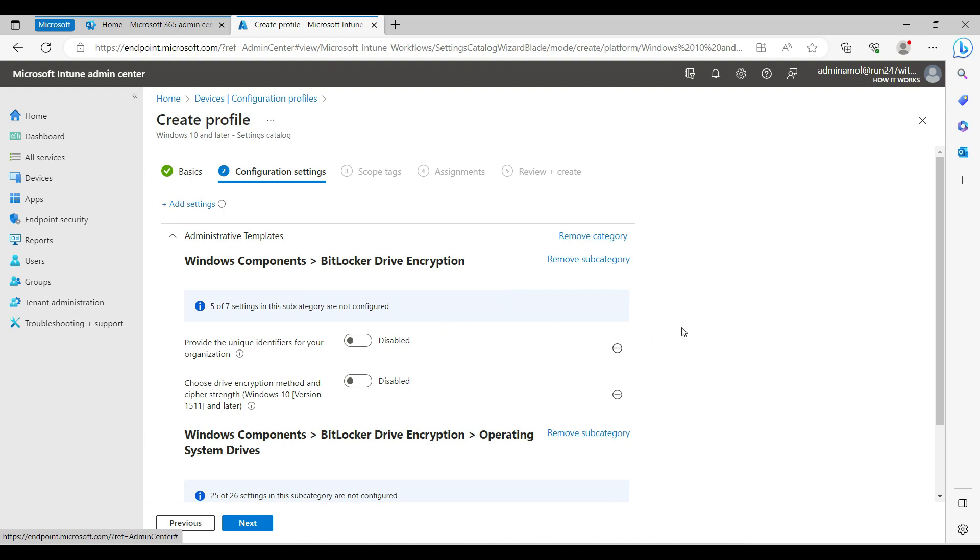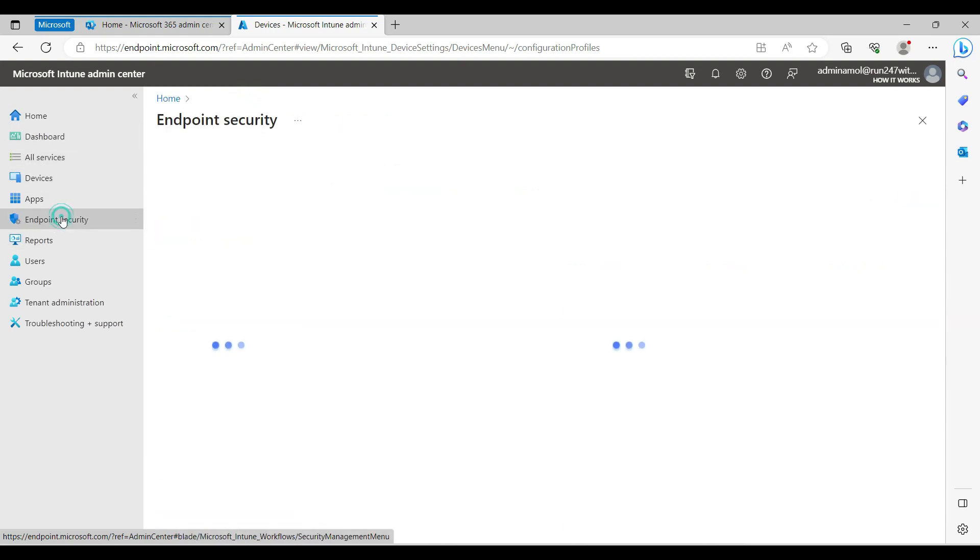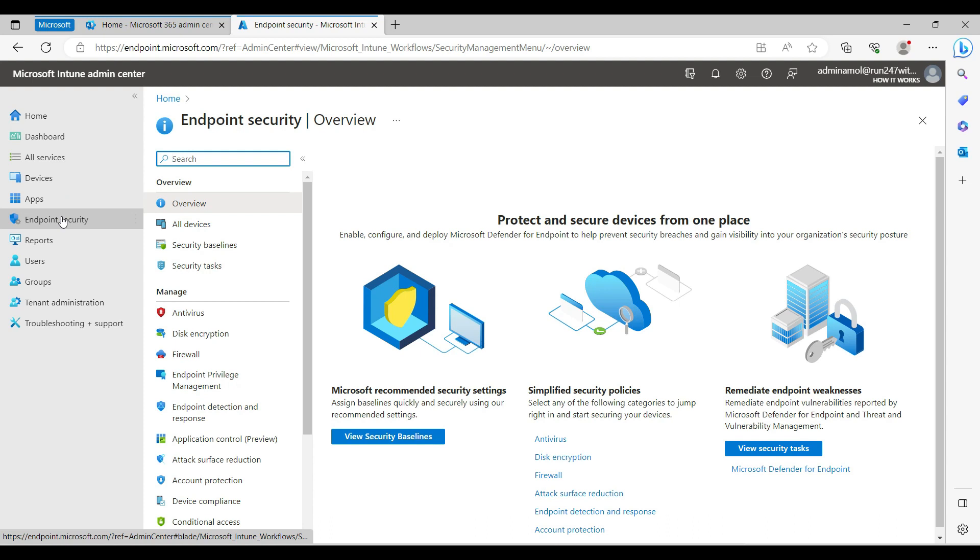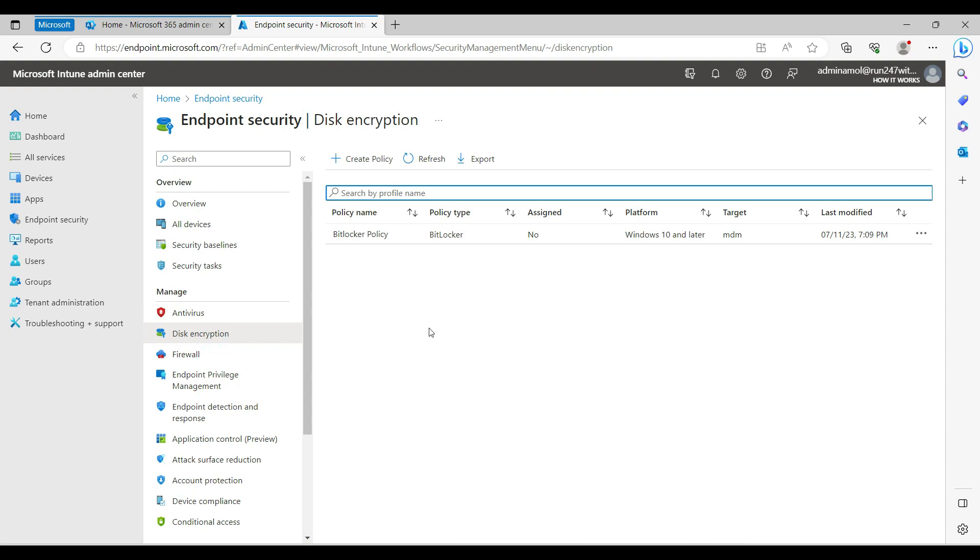For BitLocker I don't recommend this settings catalog. The third option is when you see endpoint security. You can come here in endpoint security and then there's disk encryption.